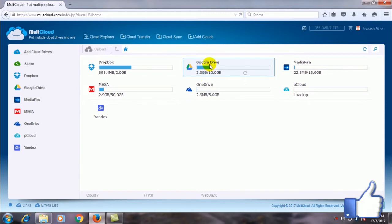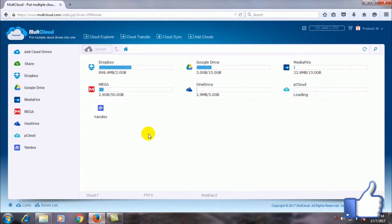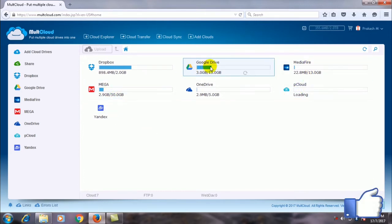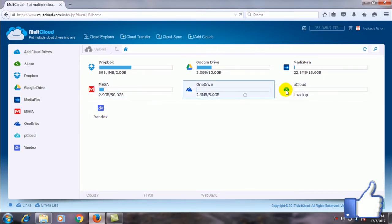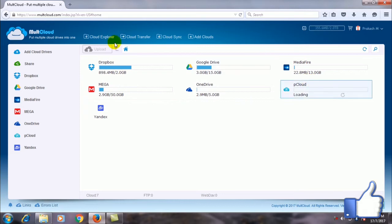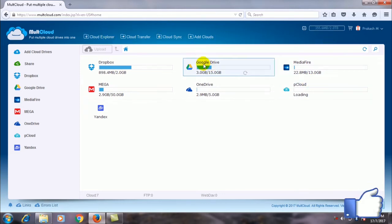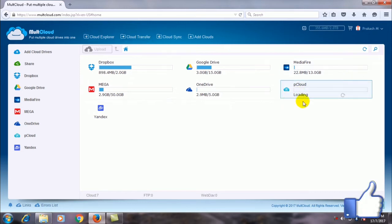You can see the Google Drive has 3 spaces. I have used only 3 GB but in Mega you can see I have more than 45 GB free. You can transfer the files from Google Drive to any of these clouds. Even you can add any clouds. There are lots of clouds here.